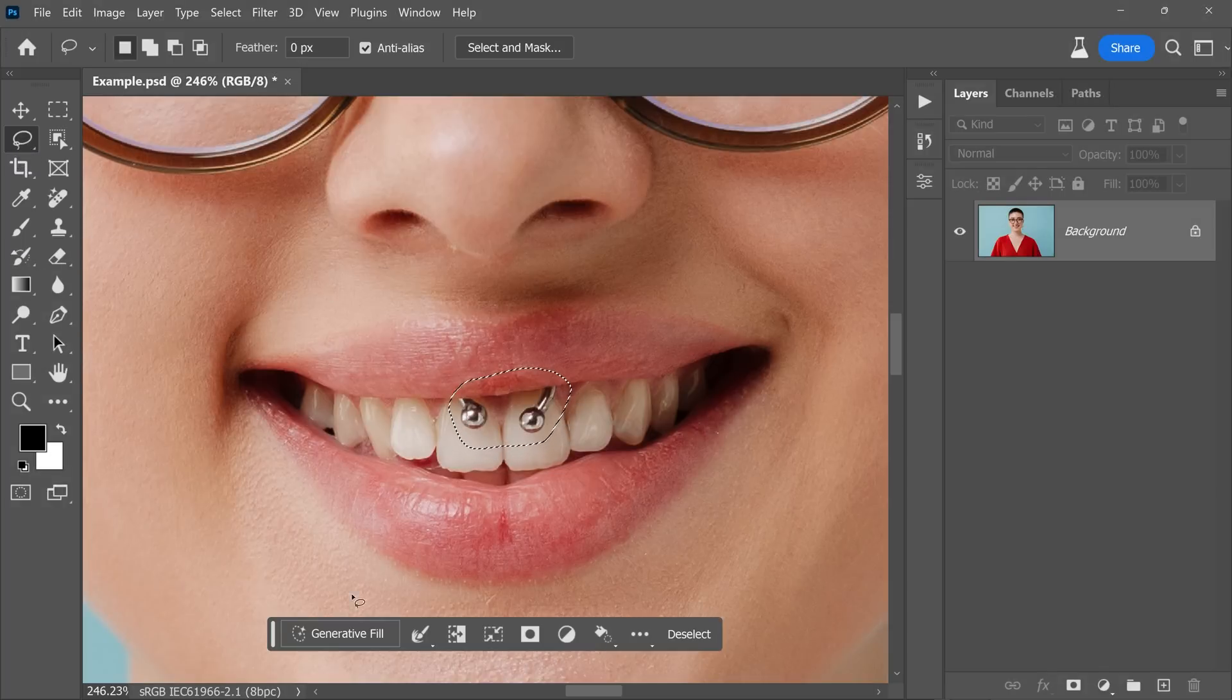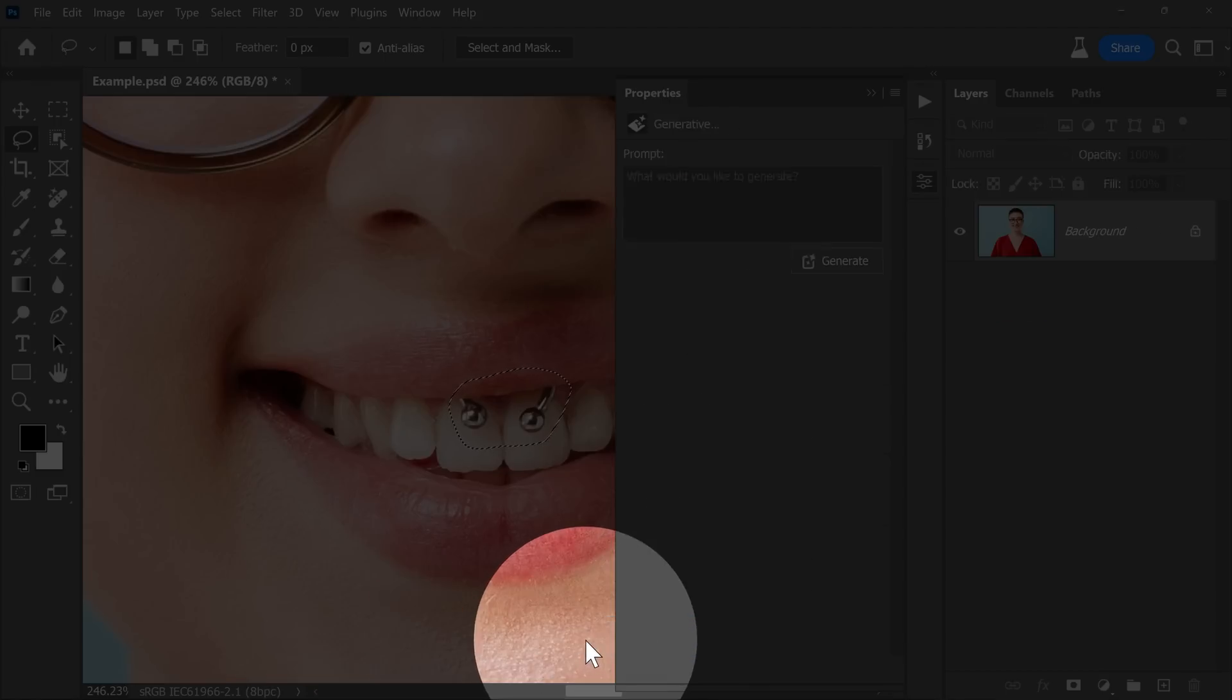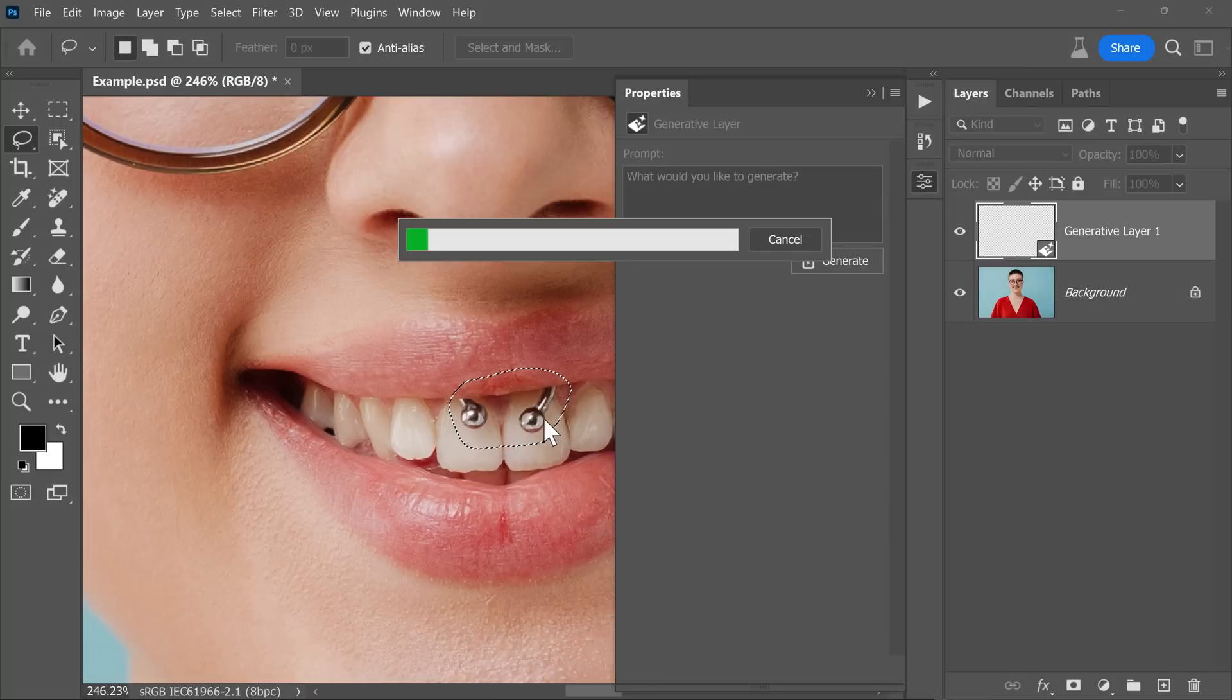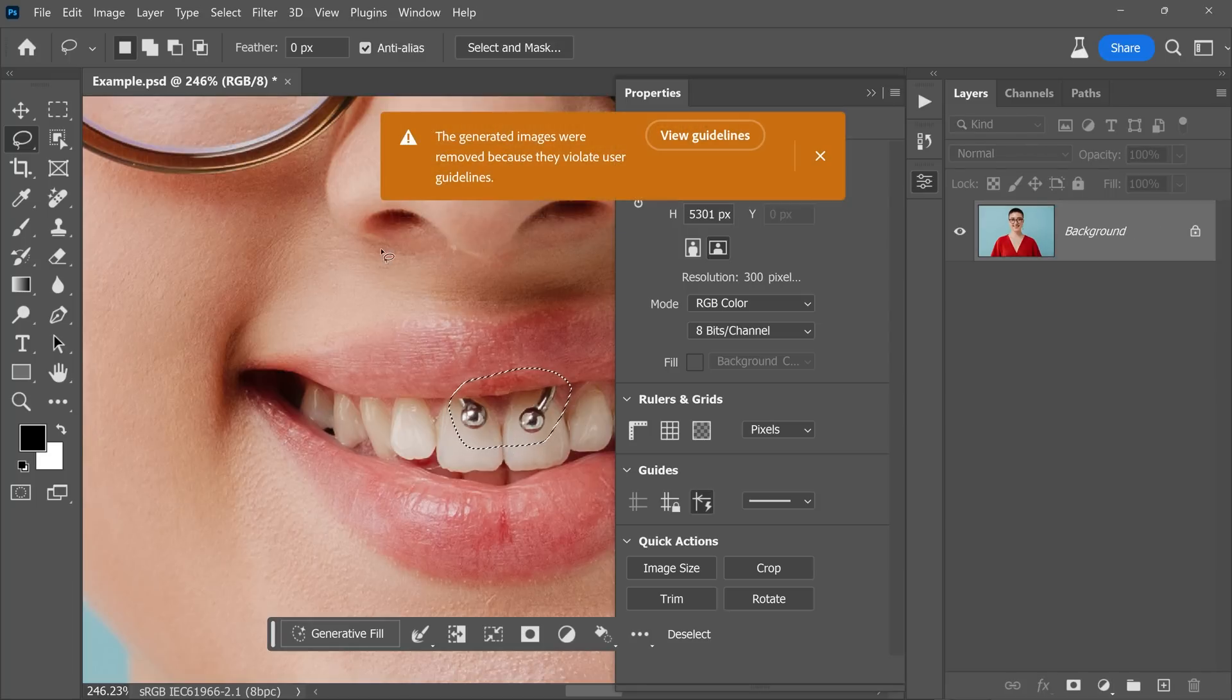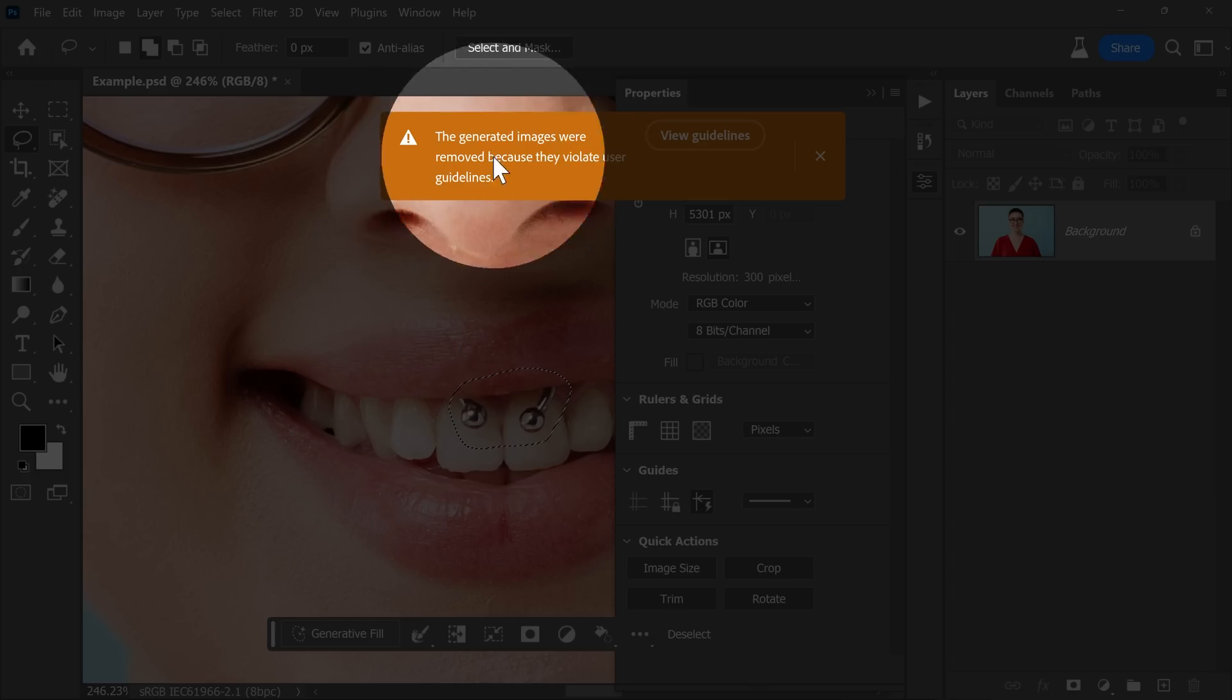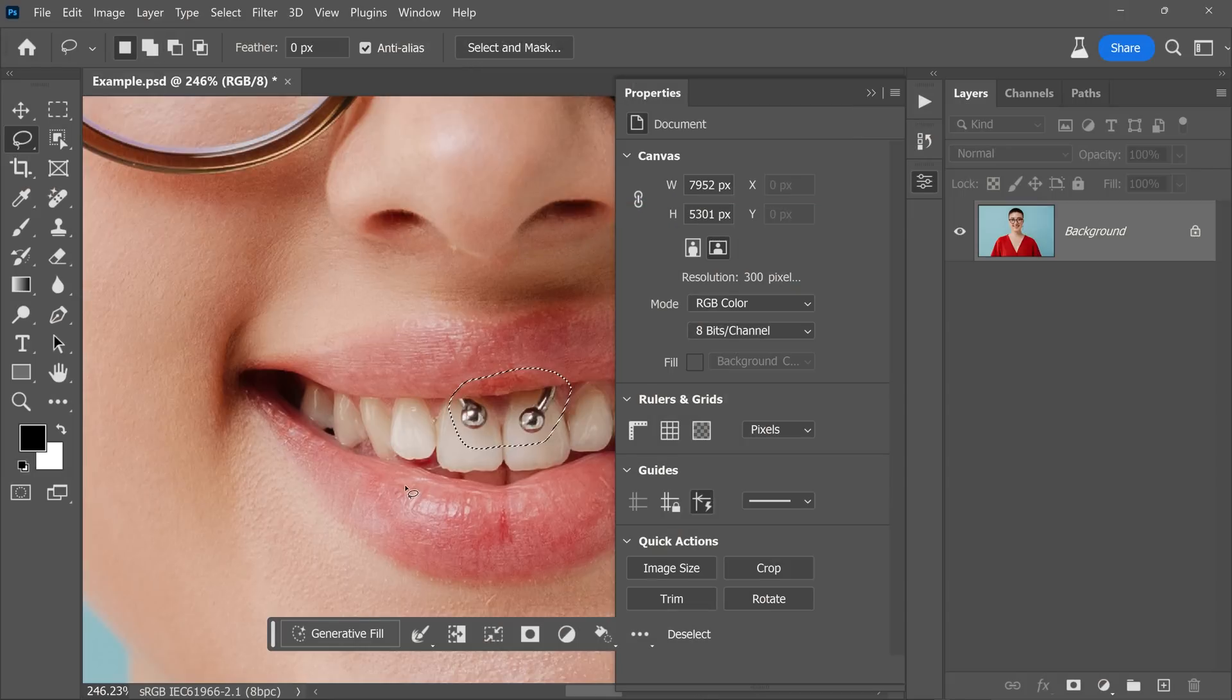And now we clicked on Generative Fill and Generate. Now it might seem like this is just teeth and it shouldn't be an issue, but there you go. You see this error right here. So how do we fix that?